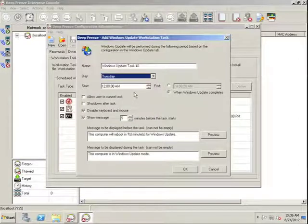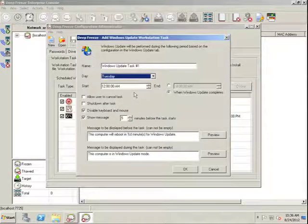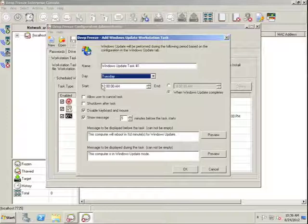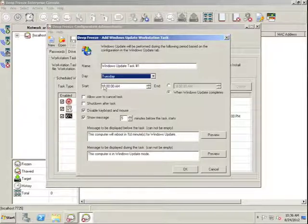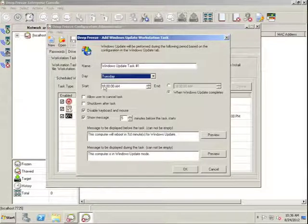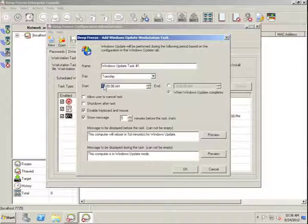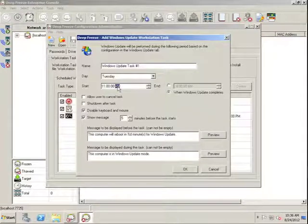Perhaps we want to create a Windows Update task to align with Microsoft Patch Tuesday. And we'll start it at 11pm on Tuesday evening.